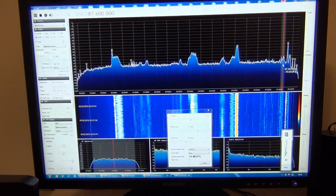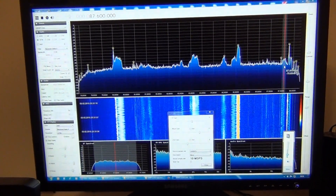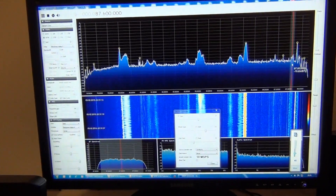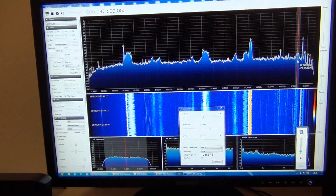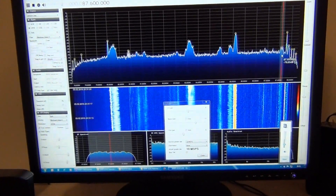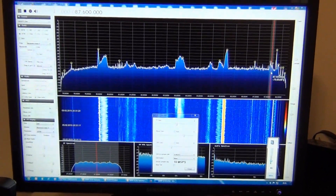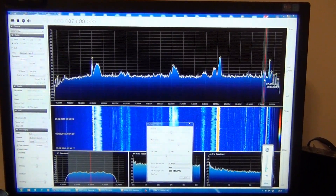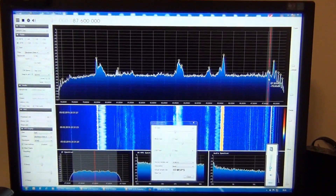In the case when a very weak signal we want to receive is close to a strong unwanted signal, the strong signal makes nonlinear distortion in the receiver front end. There are two possibilities to handle this situation.